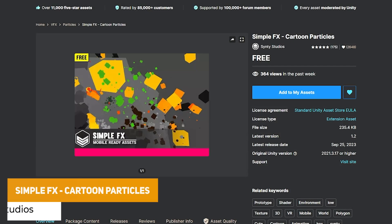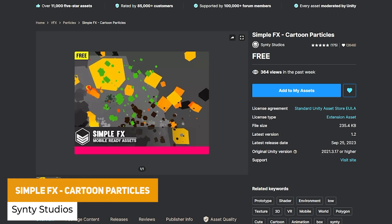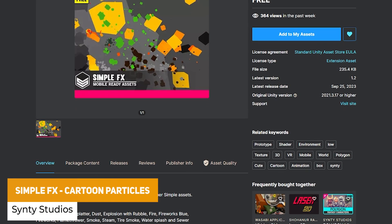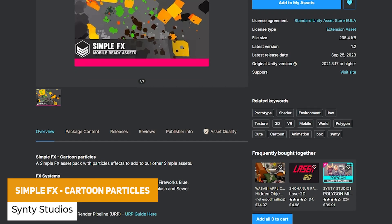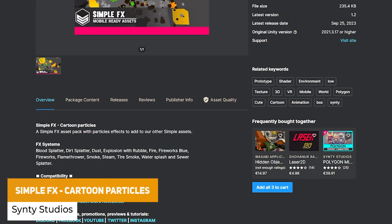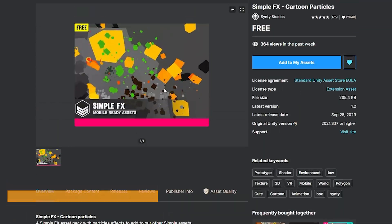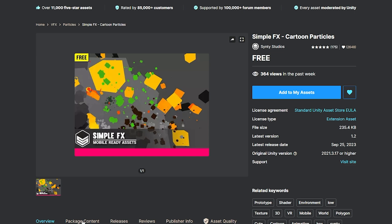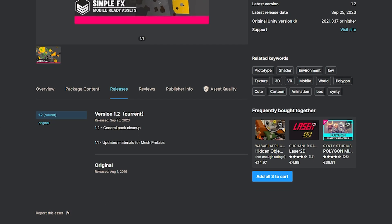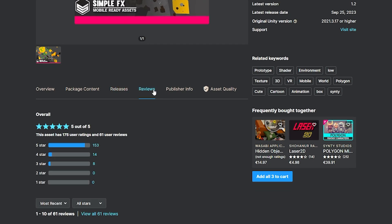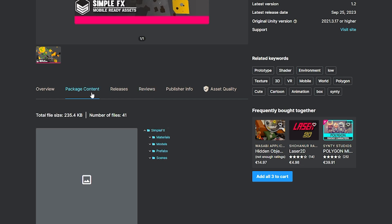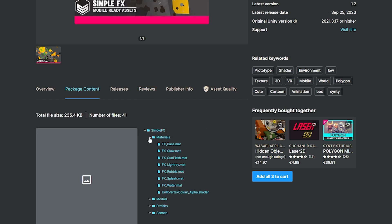The next one is a popular asset that's been around for a while — Simple FX Cartoon Particles — which has been updated very recently by Synty. It contains a variety of particle systems in a stylistic style, whether that's blood splatter, dirt splatter, dust, explosions, fire, flamethrowers, smoke and many more.